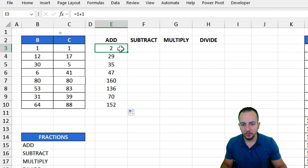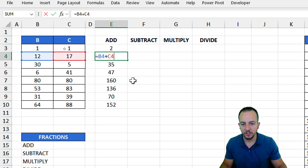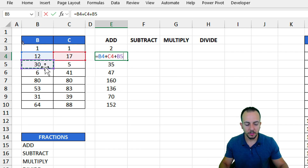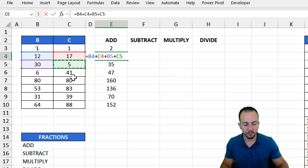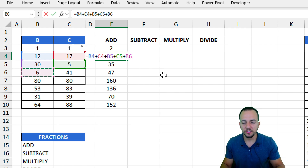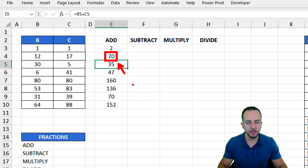Another thing you can do in the addition is keep adding different numbers. Let's say I'm adding 12 to 17, but I also want to add another number — plus sign, the other number, plus sign, another number, plus sign, and on and on. You just need to separate them with the plus sign. If you hit enter, you get the result automatically updated.